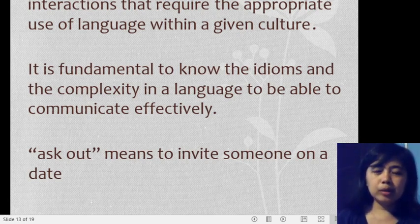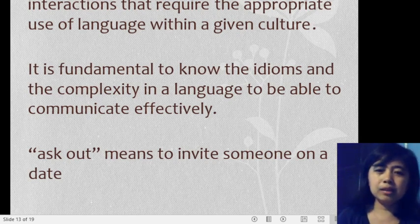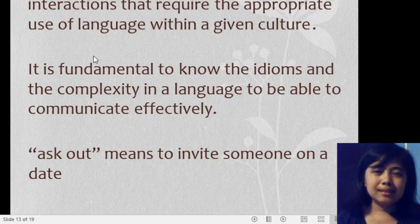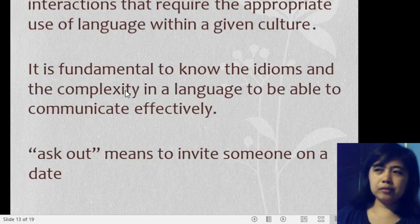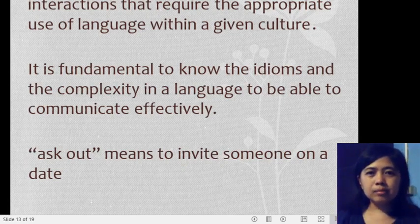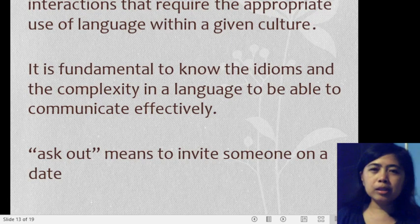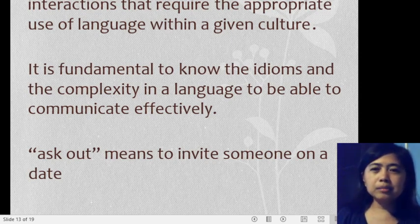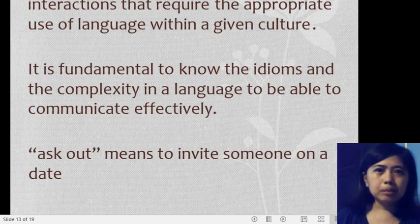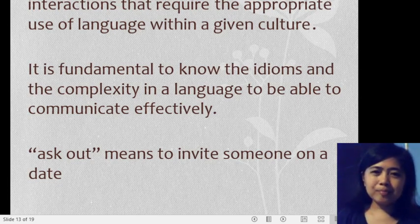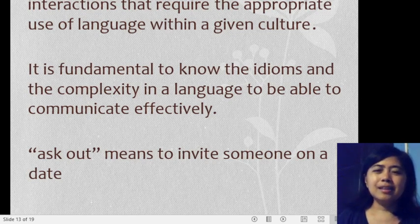For example, the idiom 'ask out' means to invite someone on a date — but it can be interpreted differently by those unfamiliar with it. Similarly, if you're new to the United States or the UK and someone tells you 'Break a leg,' you might wonder what it means. But 'break a leg' is an idiom meaning 'good luck.' This shows how important it is to know a culture's idioms.